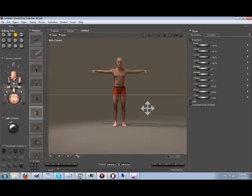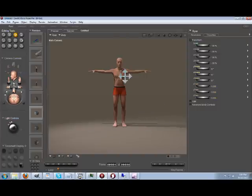We're starting off with a very basic Poser scene — this is Ryan — and what we're going to do is look at the three basic ways of lighting this particular scene.